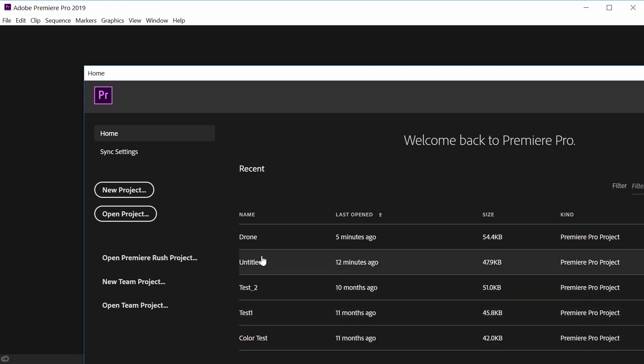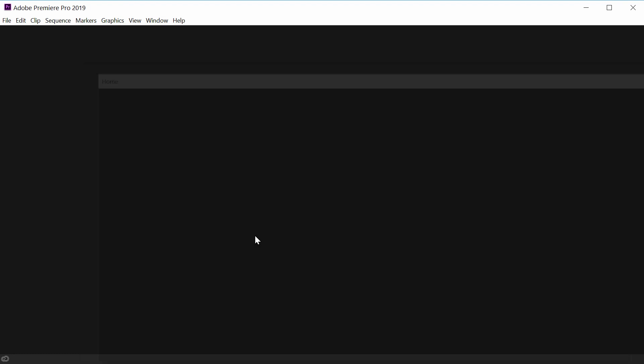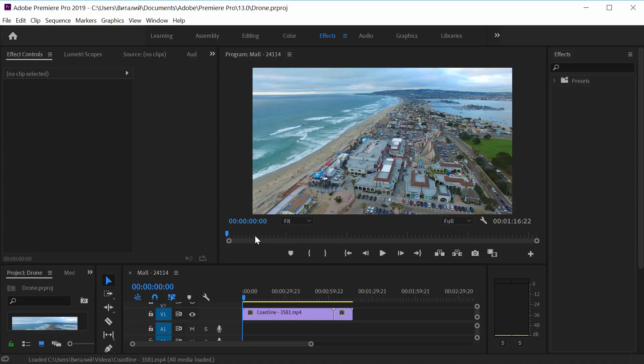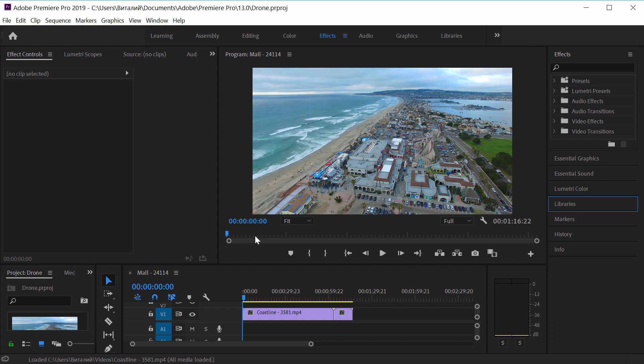I'm going to open my project. Here I have two videos. The first video from the drone, the other video is a time lapse.